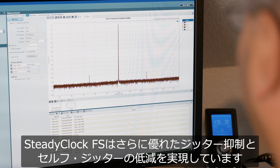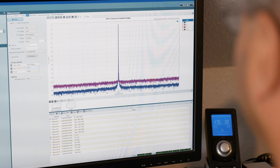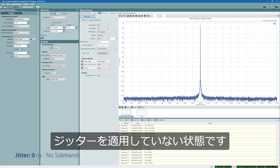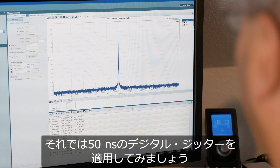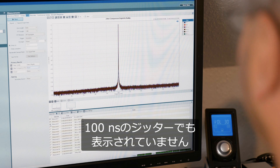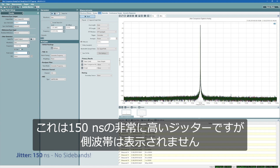SteadyClock FS is advertised as having even higher jitter reduction and less self-jitter. The ADL2 DAC, with a jitter-free input, shows a very low noise floor of about minus 155 dB. Now applying 50 nanoseconds of digital jitter — no sidebands visible. At 100 nanoseconds — still nothing visible. At a ridiculously high 150 nanoseconds of jitter — still nothing. SteadyClock FS completely eliminates the jitter artifacts even at extreme input jitter levels.